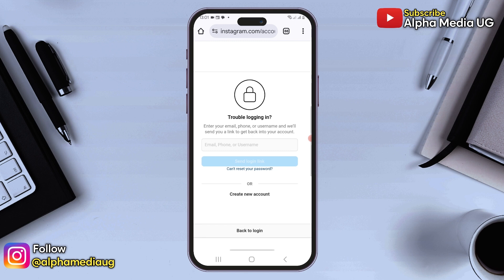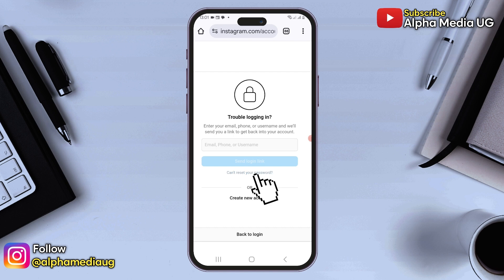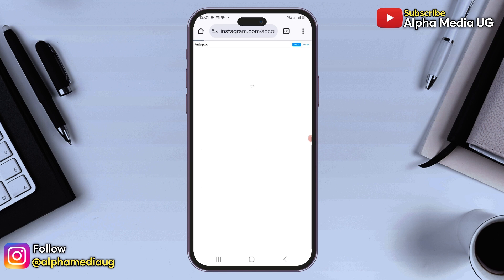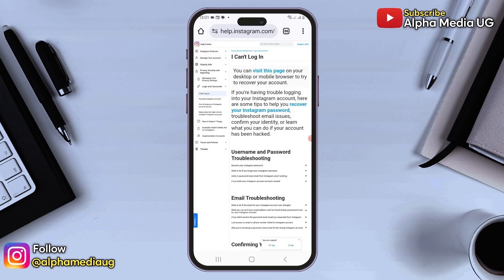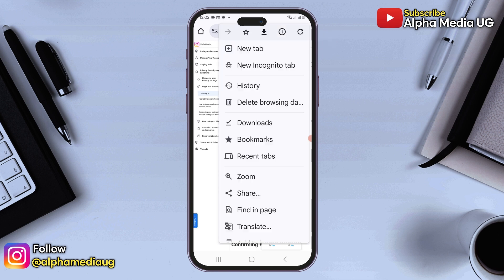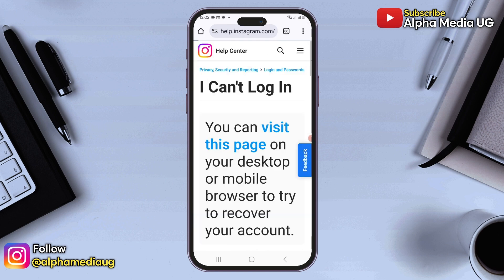Clicking on forgot password will take you to the trouble logging in section, where you need to enter your email, phone number, or username. However, you won't enter anything here. Instead, you click on "Can't set your password." This will redirect you to the help center. Since you had enabled the desktop site, click on the three dots again in the top right corner and then turn off the desktop site.